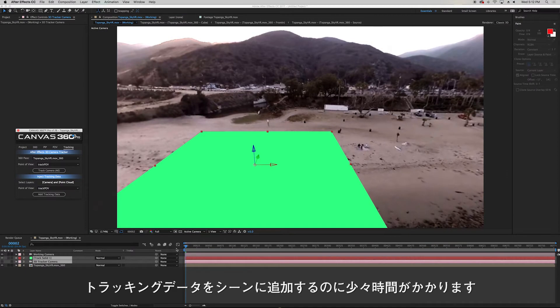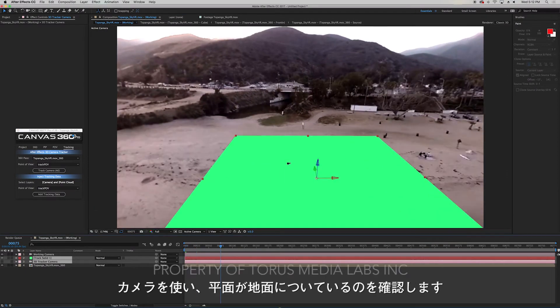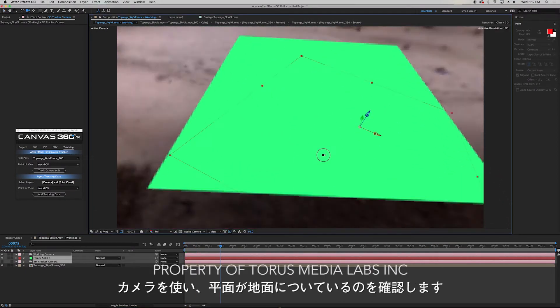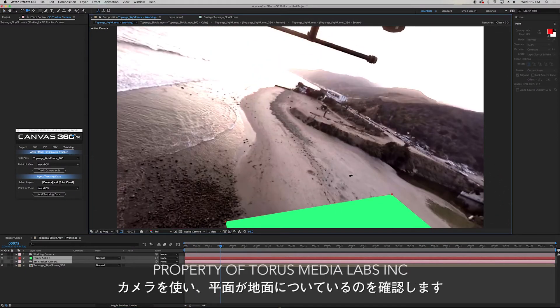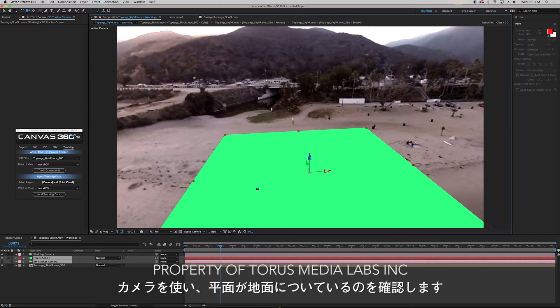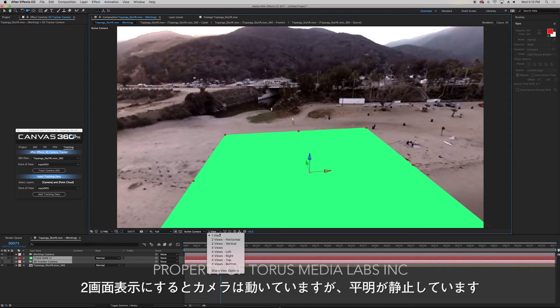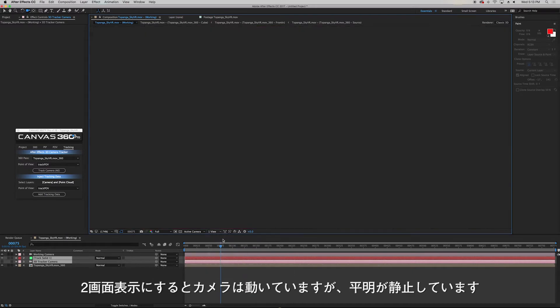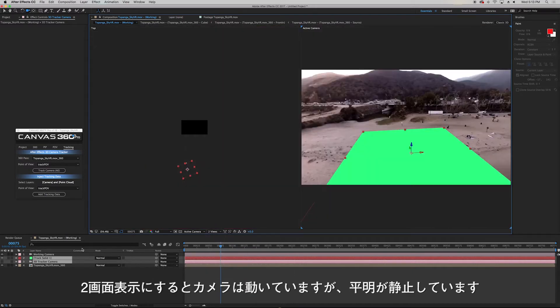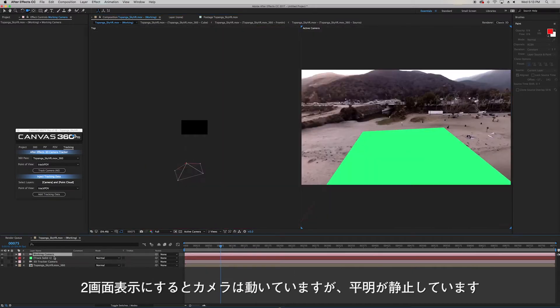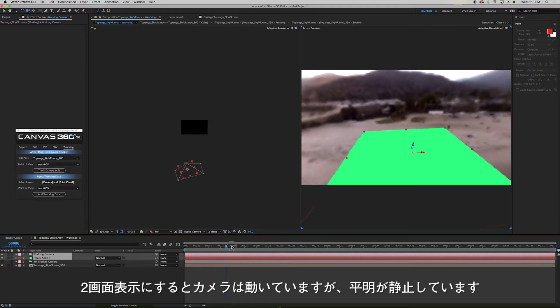Now when I scrub through and look around my solid is attached to the ground. And if I flip over to two views you can see that my camera is actually moving and my object is static.